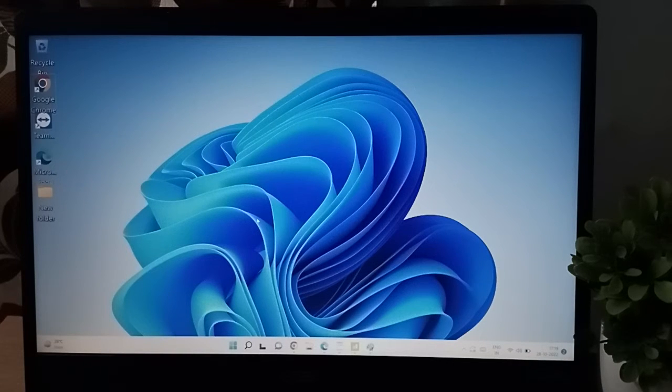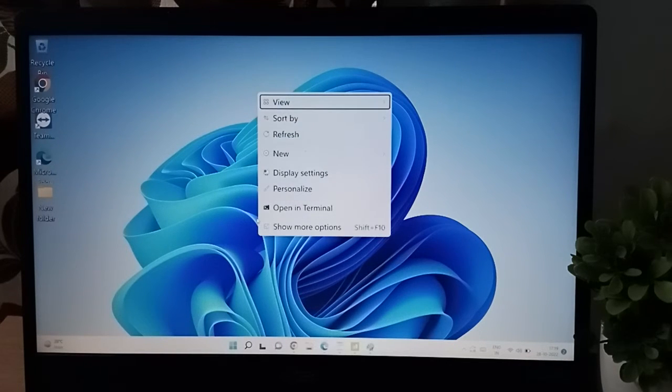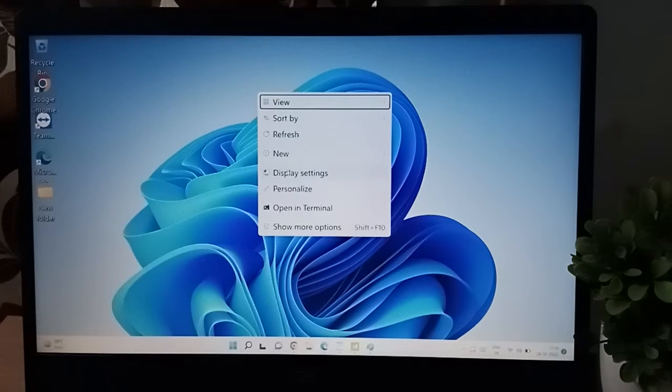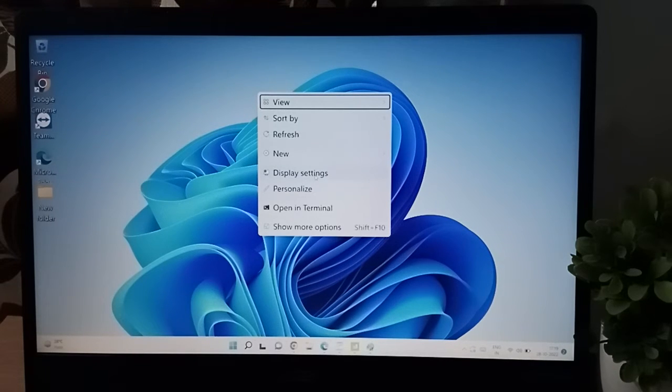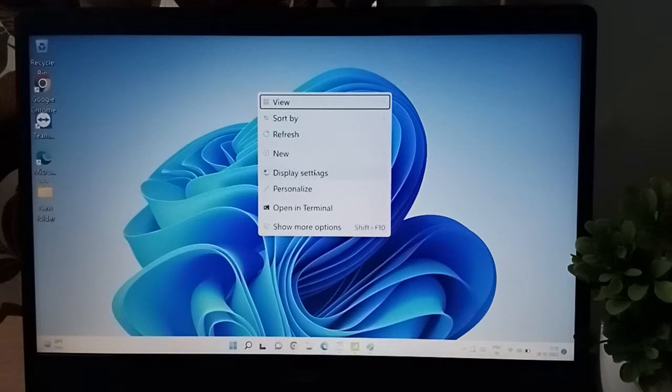First, you have to click the touch keyboard on the right side. When you click on the right side, you are going to find the display settings icon. Click the display settings.